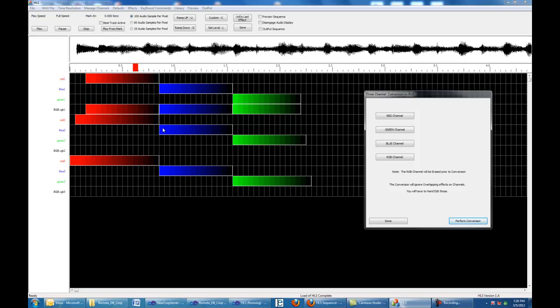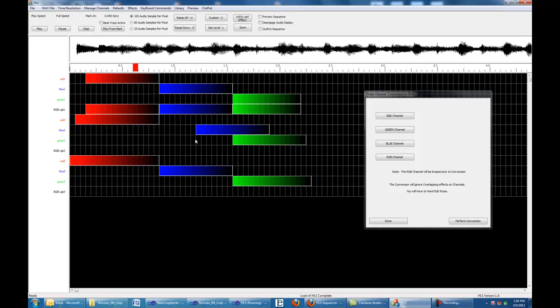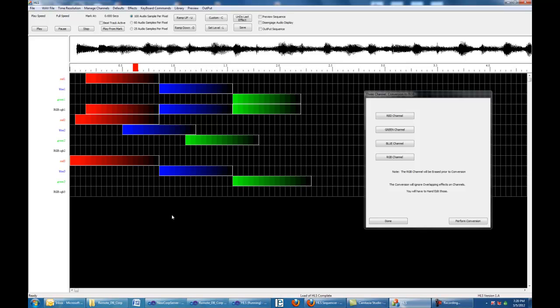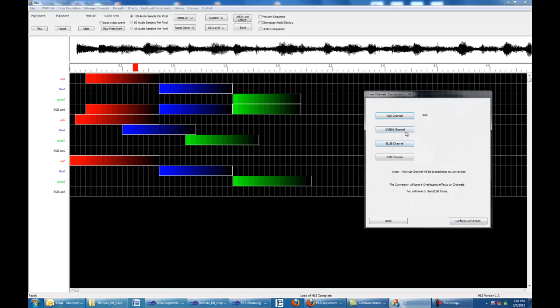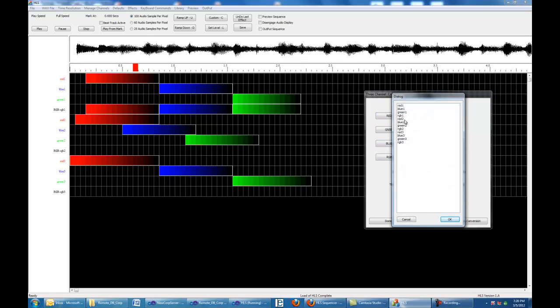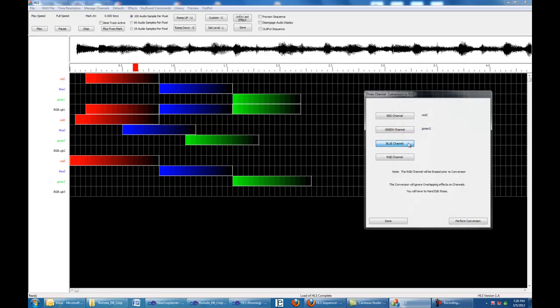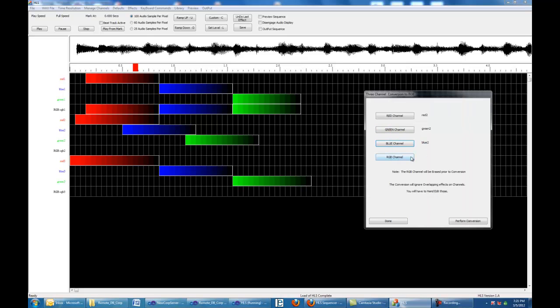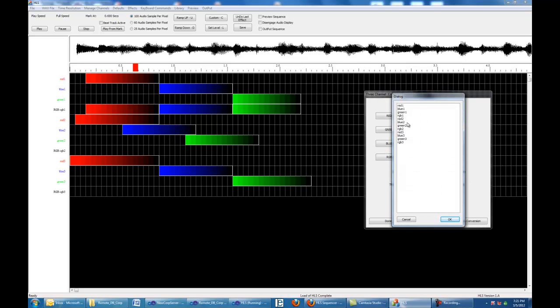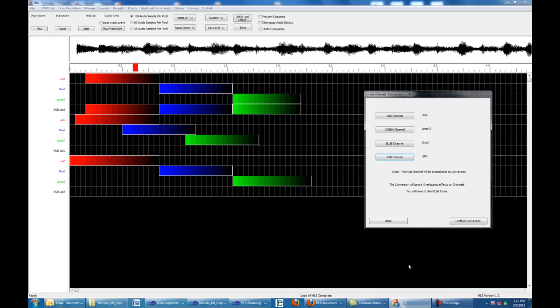Let me show you what happens when they're overlapped. Now there are three that are overlapped. We come, our red are going to be red two. Green is going to be green two. Blue is going to be blue two. And the RGB channel is going to be RGB two. Where is RGB two? There it is. And we're going to do a conversion.